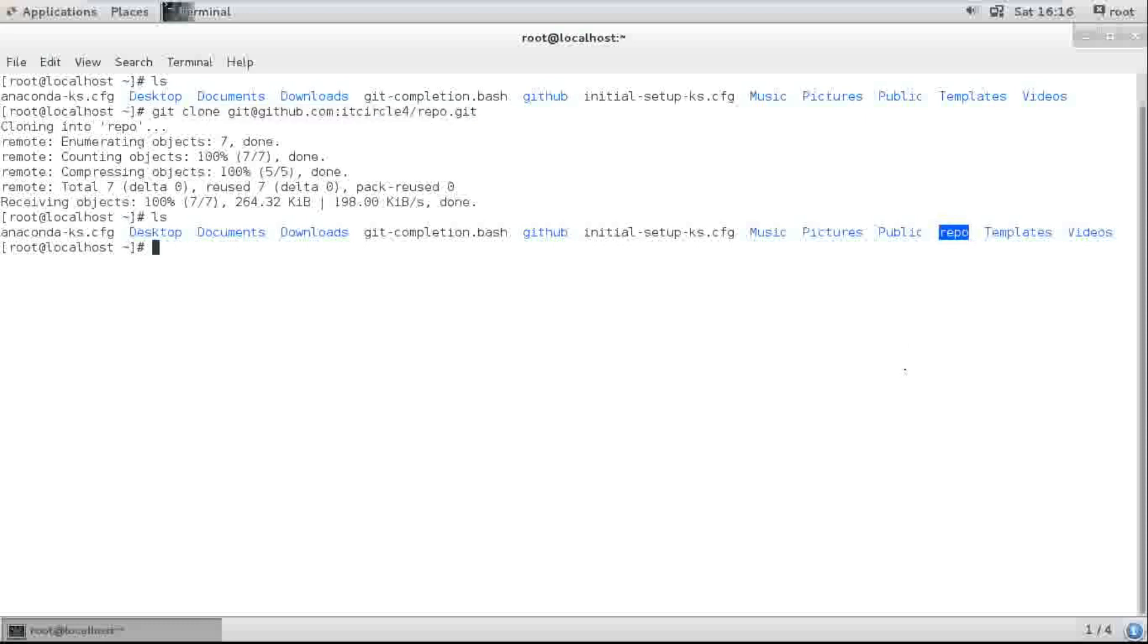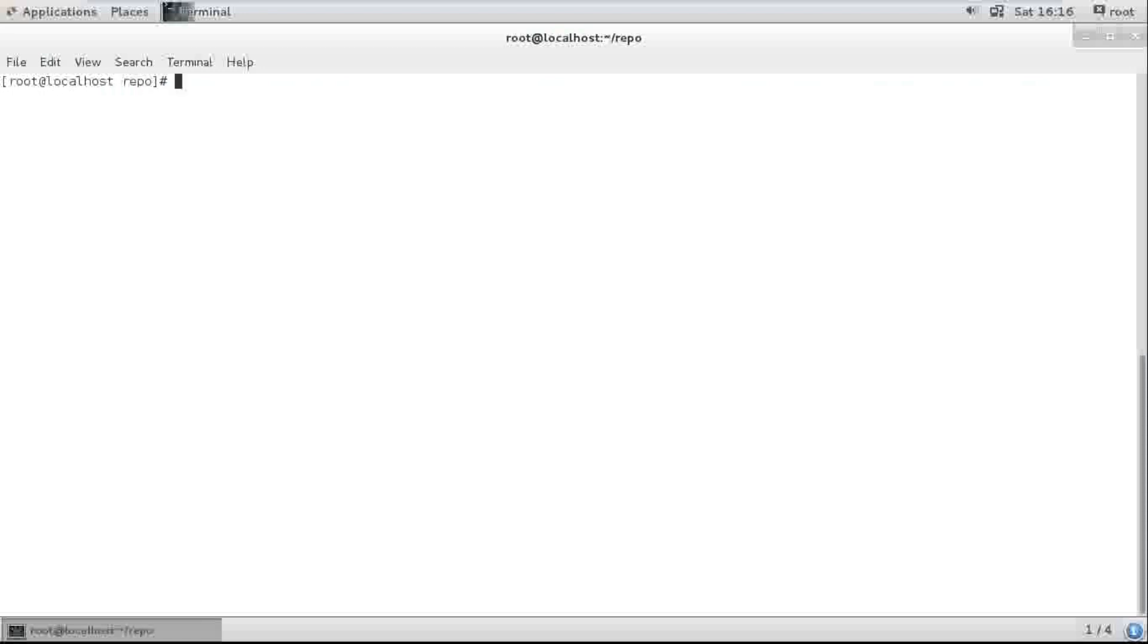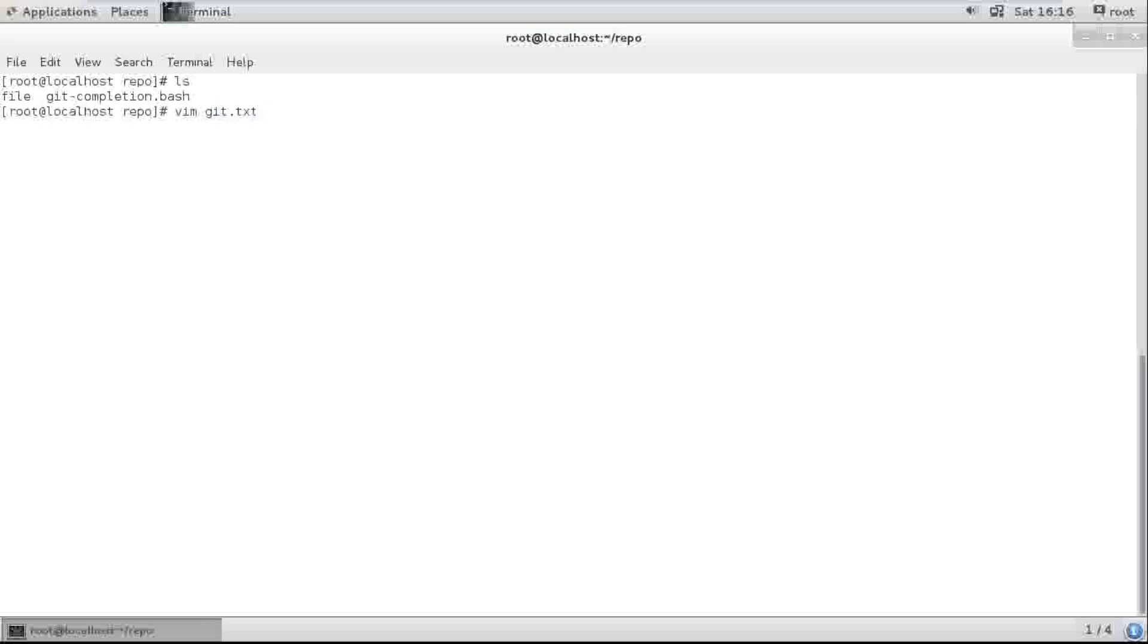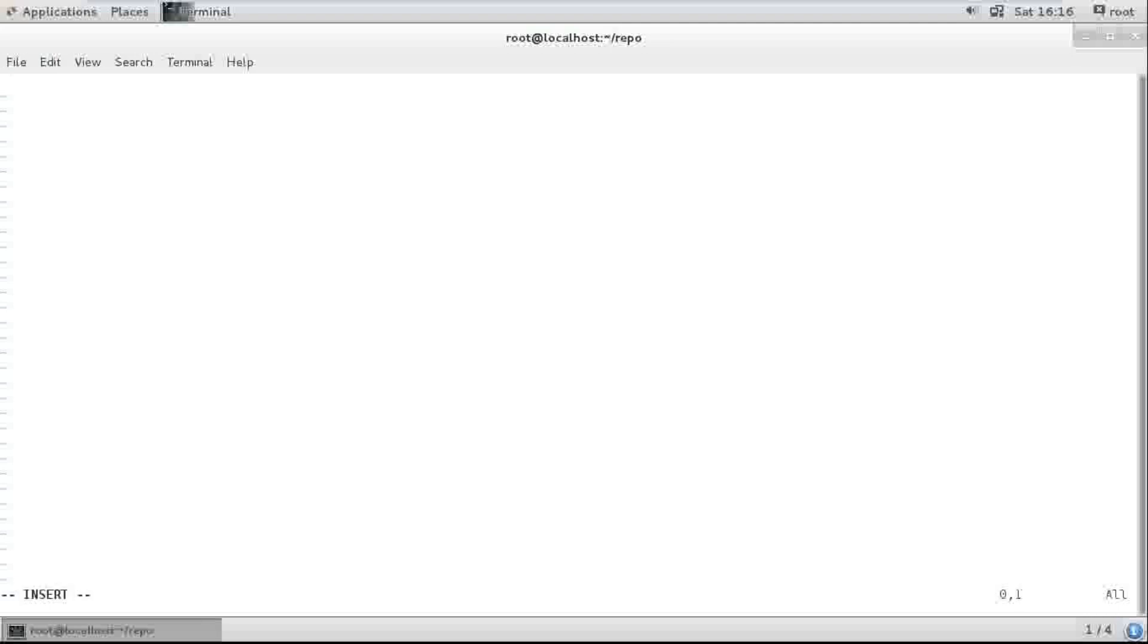Now I'm moving to the repo folder. See guys, I'll create a file. This is a test file. Save and exit, and check git status.